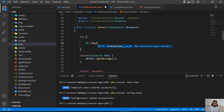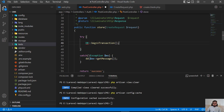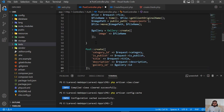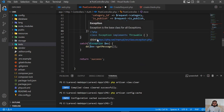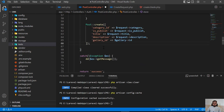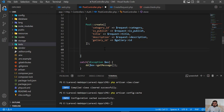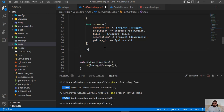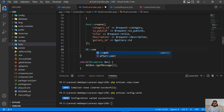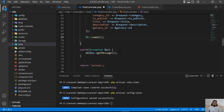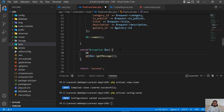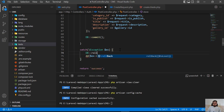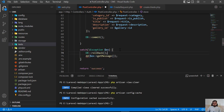After begin transaction you need to add your logic. Whenever your logic is completed successfully, you run DB commit to confirm the logic executed successfully. Otherwise you want to roll back — so if something went wrong, you call rollback.